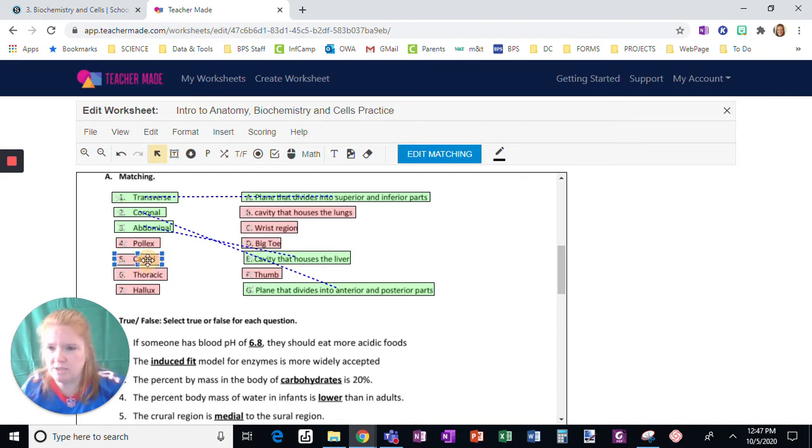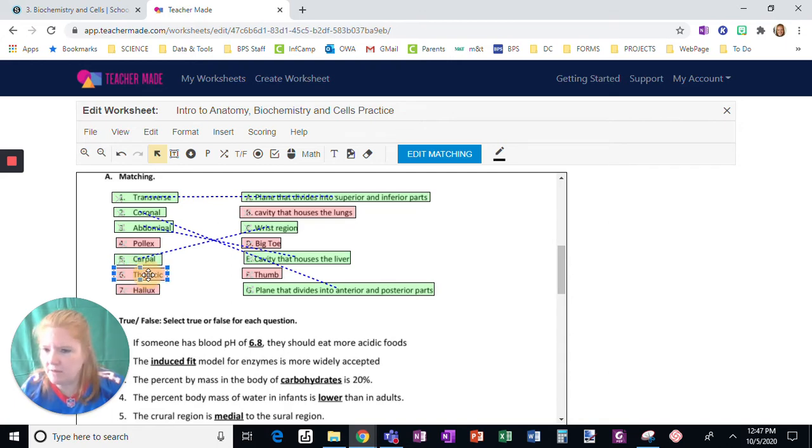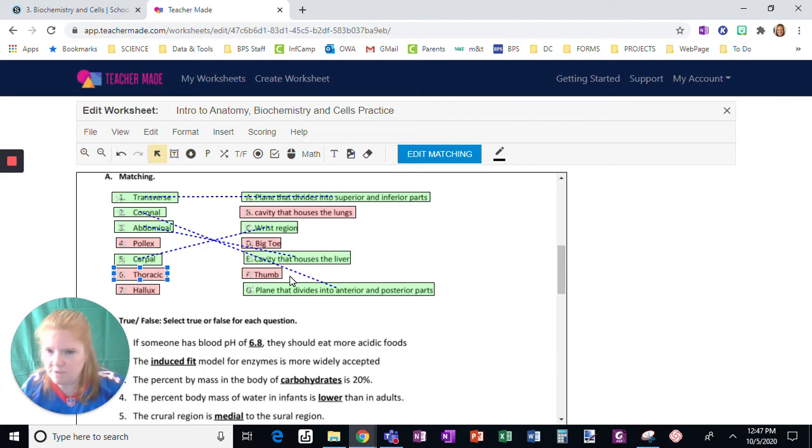All right, so let's do carpal. This is often what I tell students to do. Thoracic. Press shift, I click on the first one. Press shift, and then I'm going to press the next one.